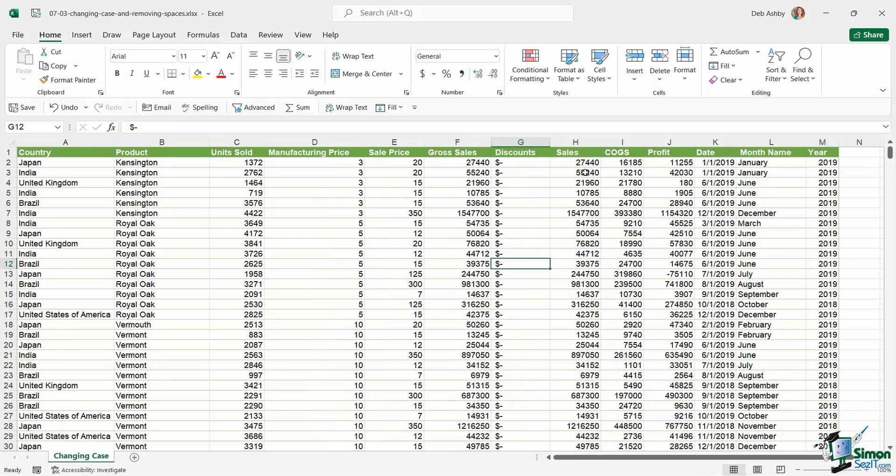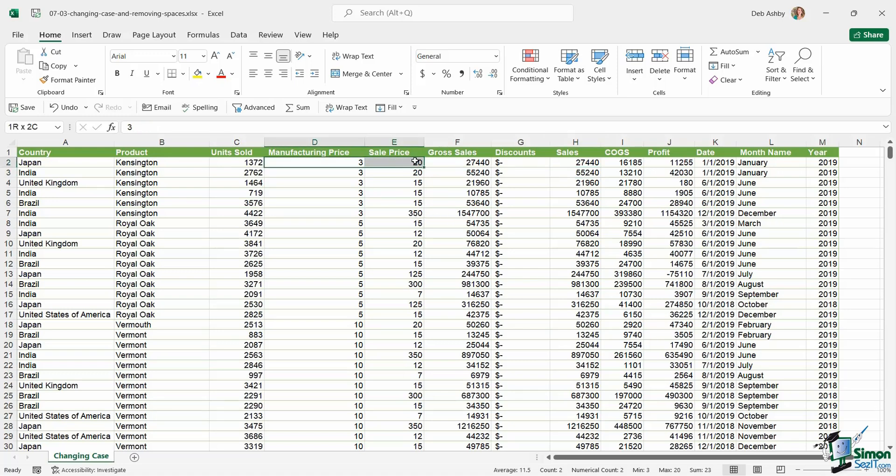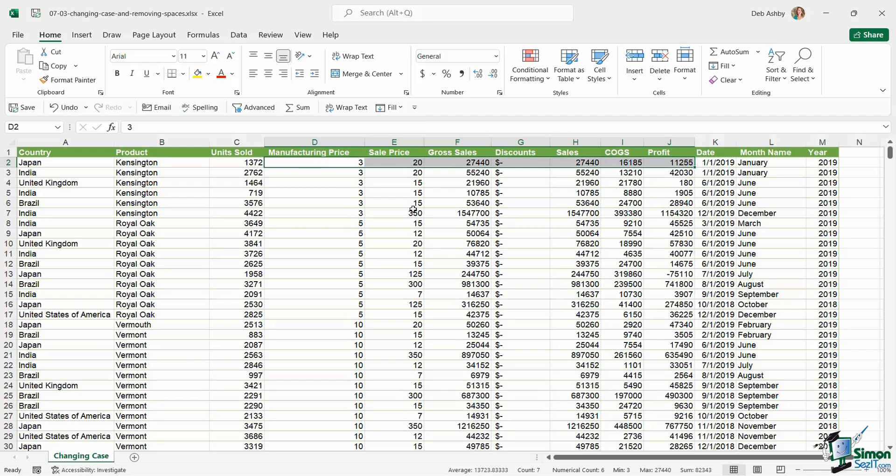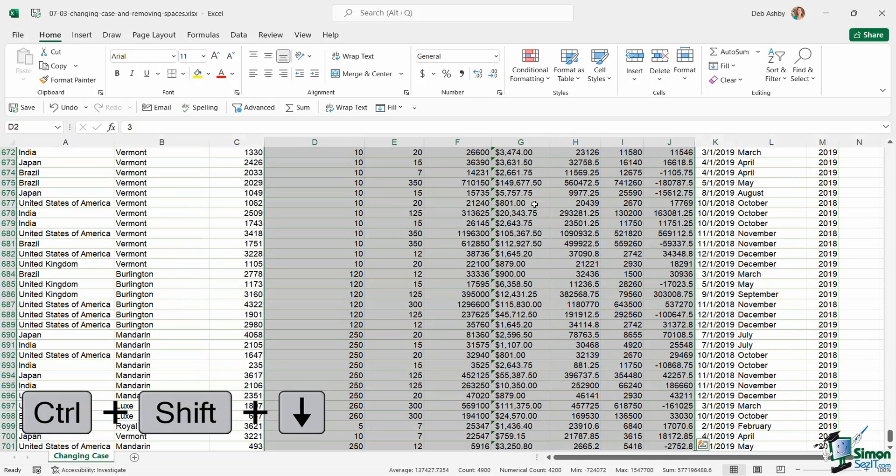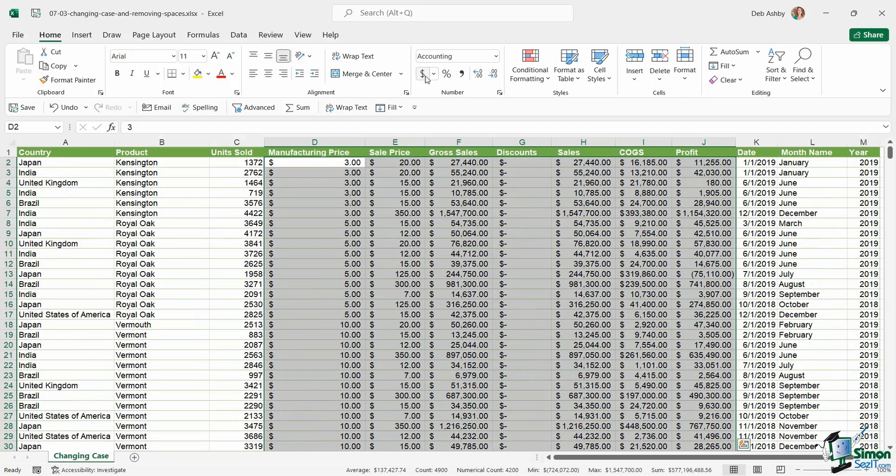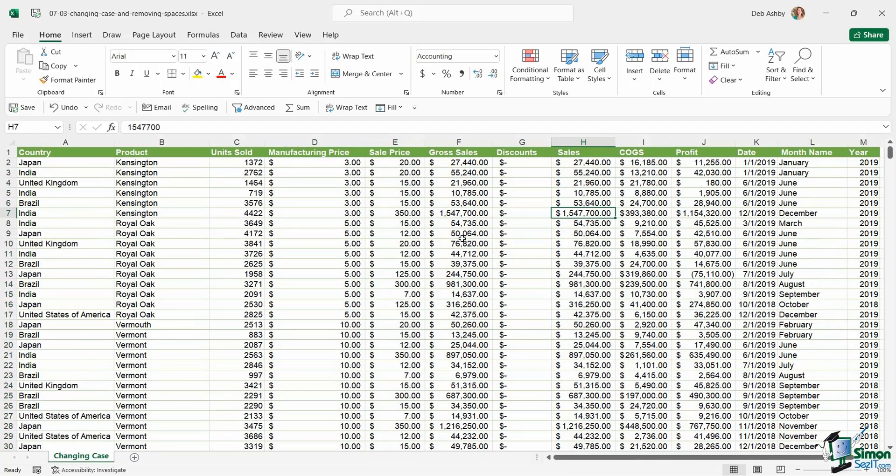And whilst we're here, I'm going to apply some number formatting to columns which don't have it. So I can see here that manufacturing price, sales price, all of this to here needs to have accounting format applied. So control shift down arrow to select all of those cells. And let's click on accounting. And there we go. So we're now ready to move on to our next stage of cleaning.